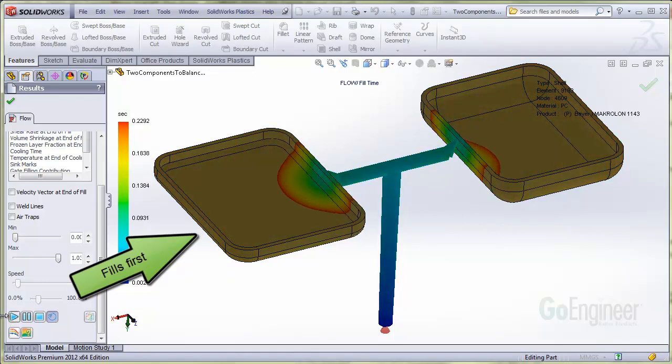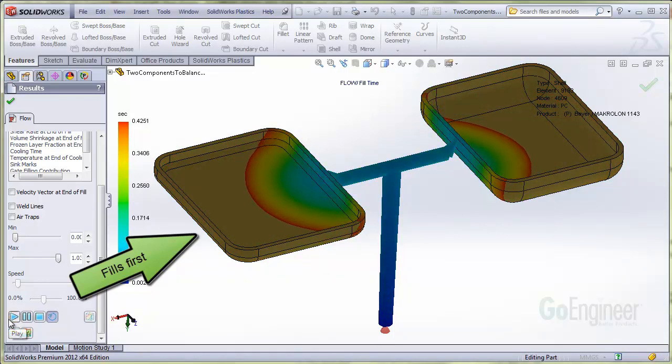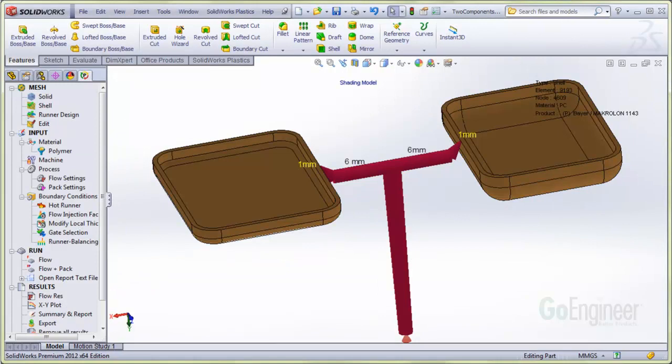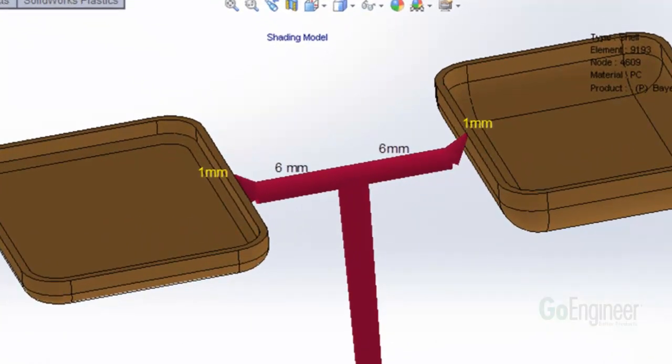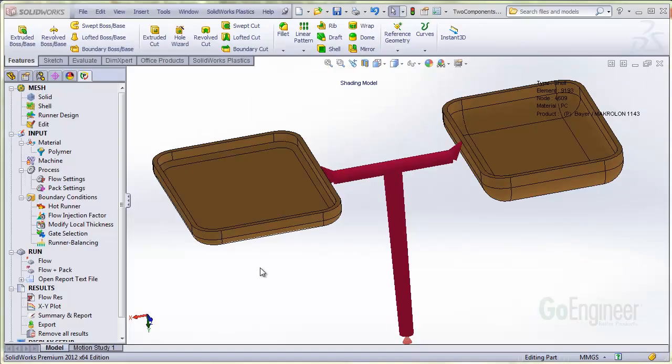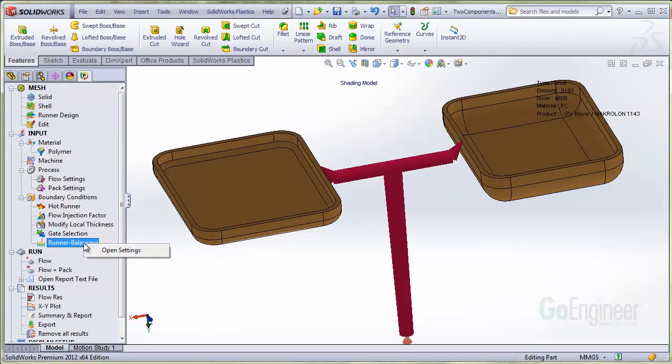Let's look at the runner sizes before we do this. We have runner diameters at six millimeters tapering down to one millimeter. So we'll run the runner balancing software. Locate the runner balancing item in the tree. Right click and choose open settings.